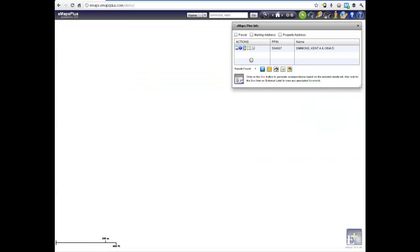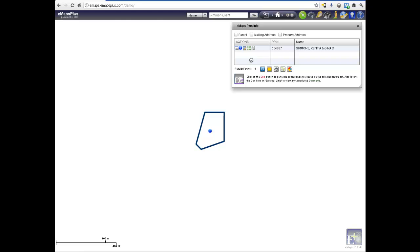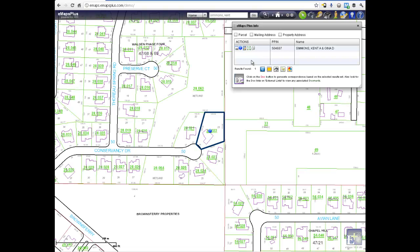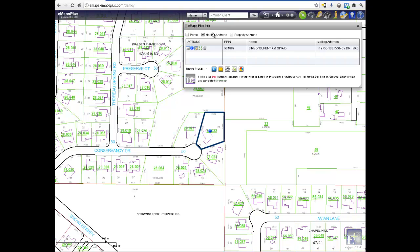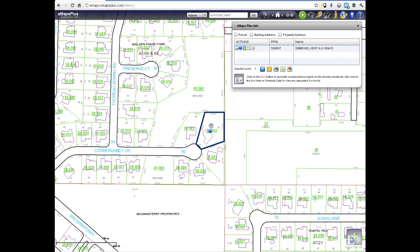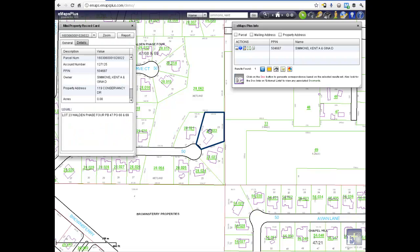The search result will automatically zoom to the subject parcel. Notice the E-Maps Plus informational window with expandable and collapsible columns. You will also notice that there is an Identify button in the middle of the parcel — this is a shortcut to pull up our Mini Property Record Card, which is a brief overview of the most commonly requested parcel information.